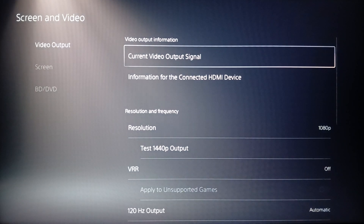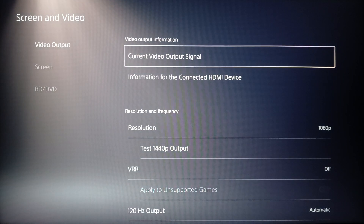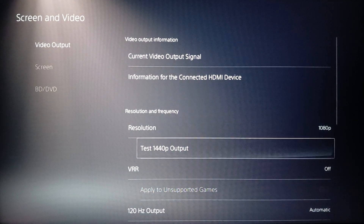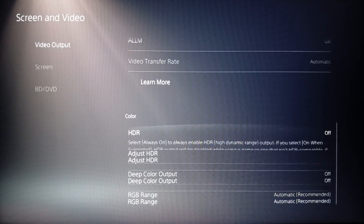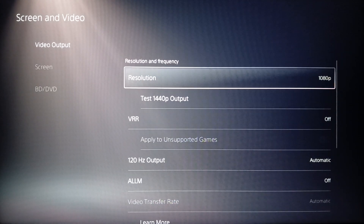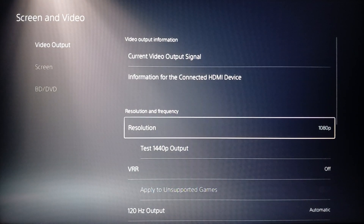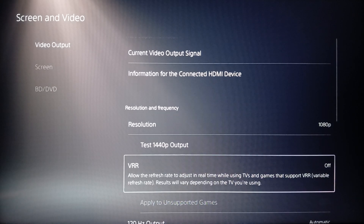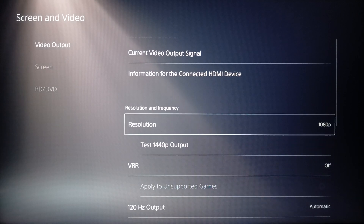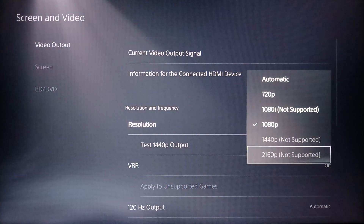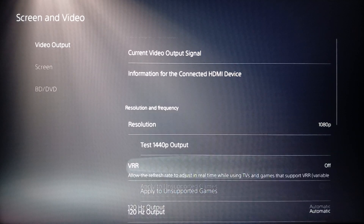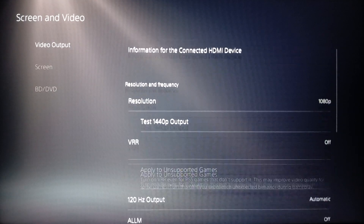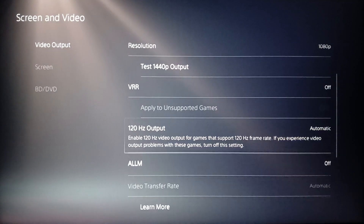Here you're going to find Video Output Information — Resolution and Frequency, as well as Color. Under Resolution and Frequency you'll find your current resolution, and you can also change it if you want. You can also test 1440p output here.